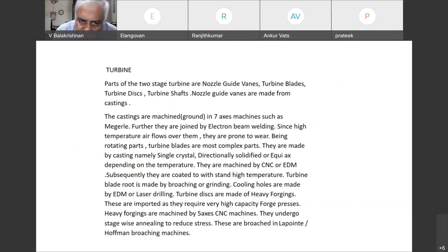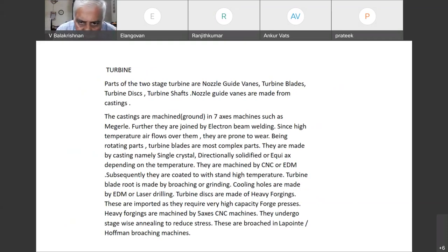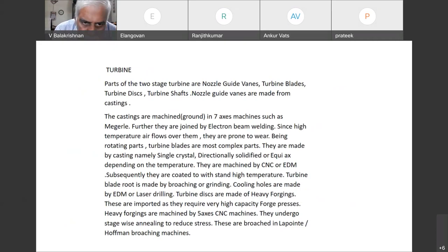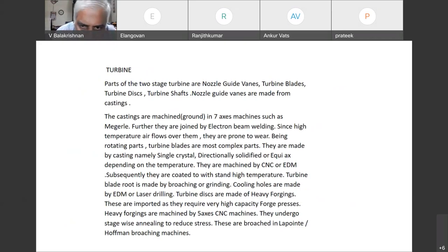Both equiax blades and single crystal blades are produced in HAL Koraput. It has got an excellent foundry. Anyone who wants to visit can see that.